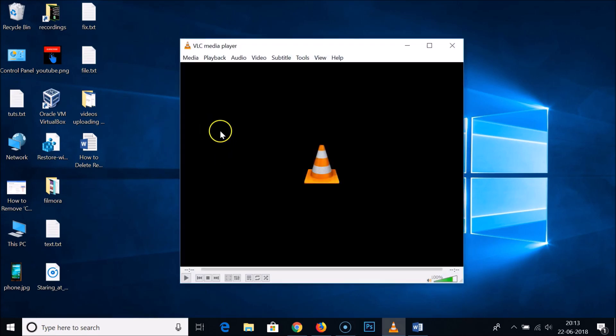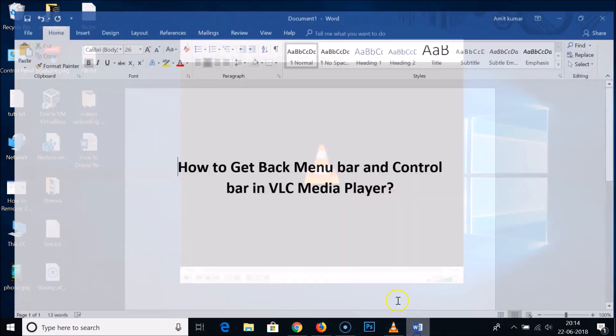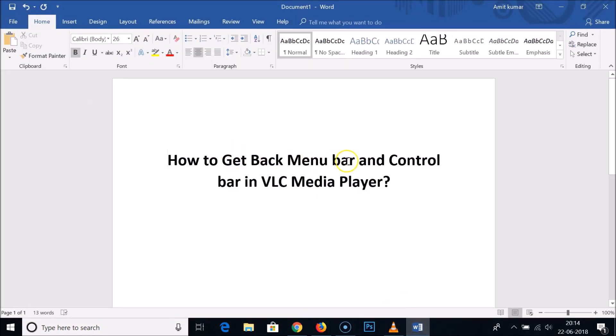You can see the menu bar is back and the control bar is also back. So in this way you can easily get back menu bar and control bar in VLC Media Player.